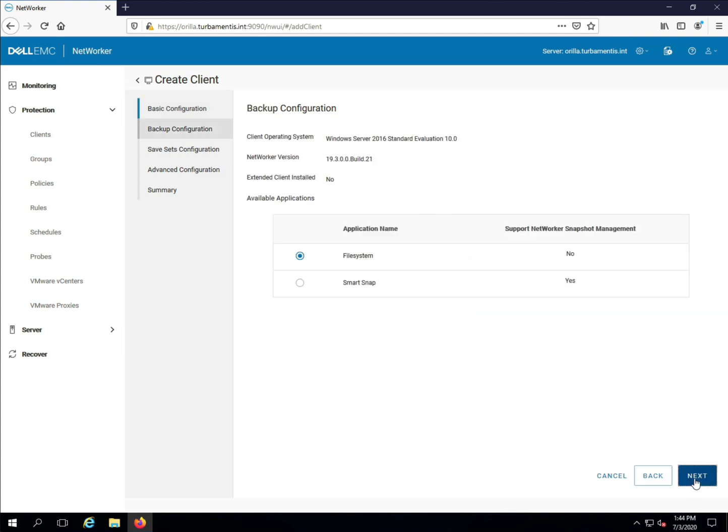Now from here I can see the client operating system and NetWorker version, and what client backup options there are. I'm going to go with the standard file system backup option and click Next.